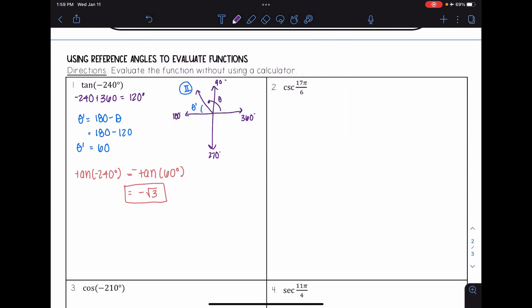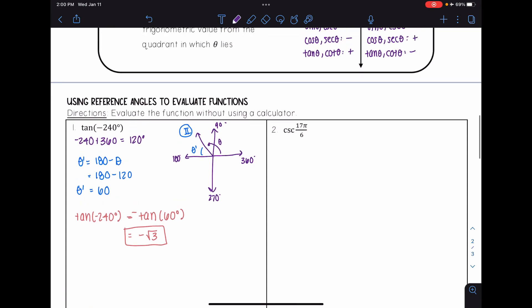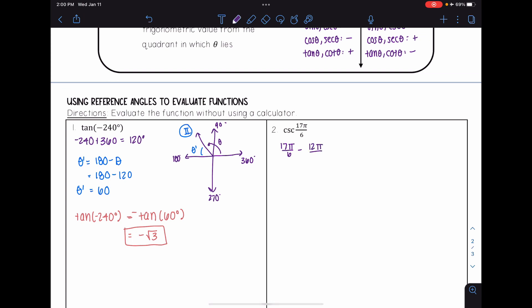Next, we have cosecant of 17π/6. To find the reference angle, the angle must be between 0 and 2π. Since 17 divided by 6 is greater than 2, I need a coterminal angle. Subtracting 2π: 17π/6 minus 12π/6 gives 5π/6.